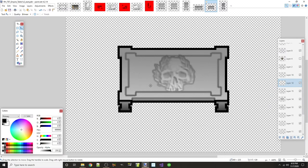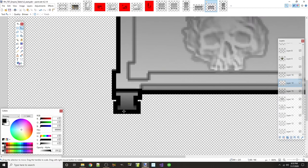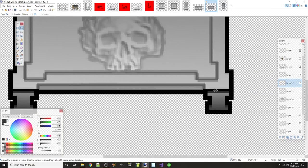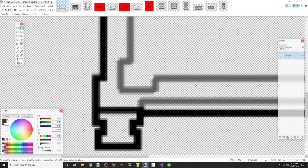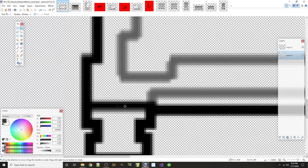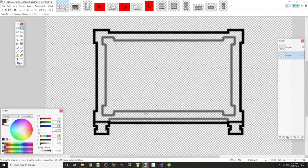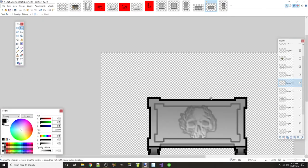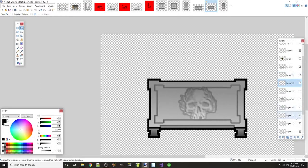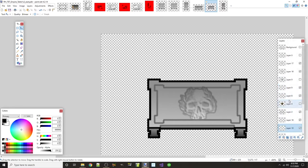A few things are off: these lines shouldn't be black in the middle of the table — they're too stark. When we do shading we'll tweak and fix that. For the Empire, it's all about skulls.